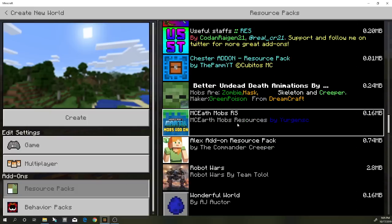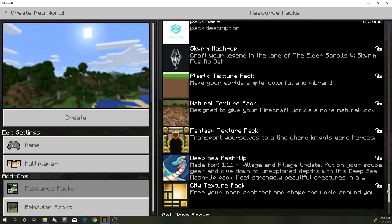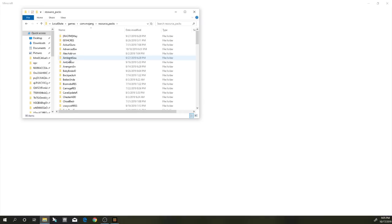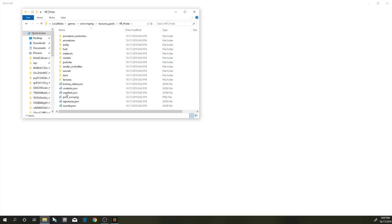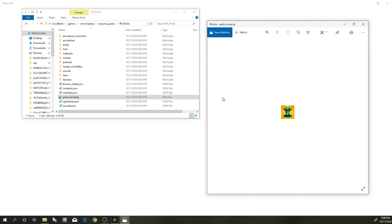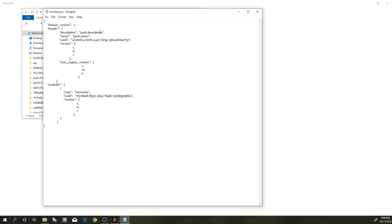I'm scrolling through to find the pirate pack but I'm not seeing it yet. I might need to exit completely out of Minecraft and reload it. Let me check the resource pack folder — go to the Pirates folder and check the manifest. It's got a pirate skull icon, and the manifest shows the pack name and description. I think I might have to change the manifest name to get it to work, but let's check one more time after reloading.